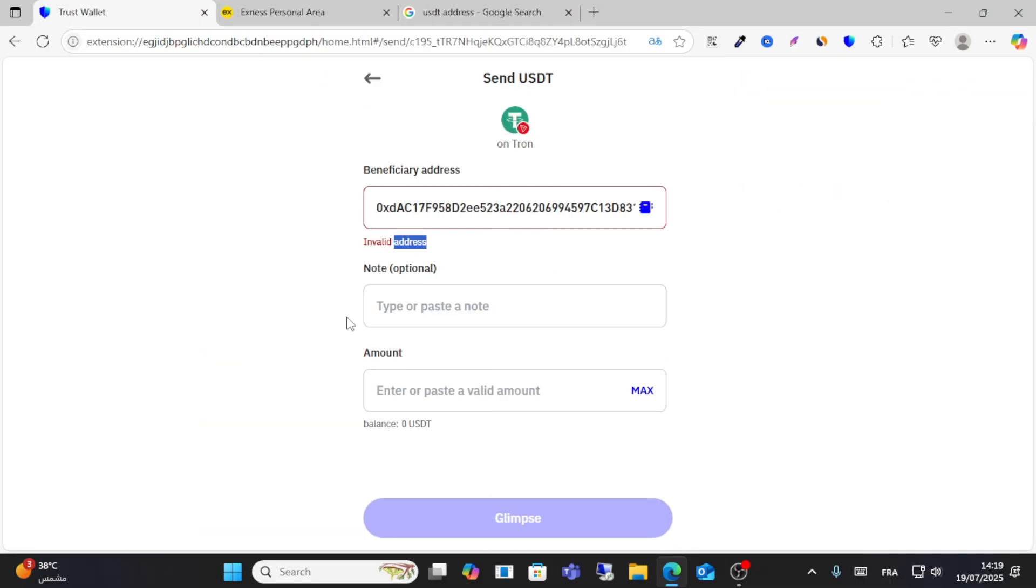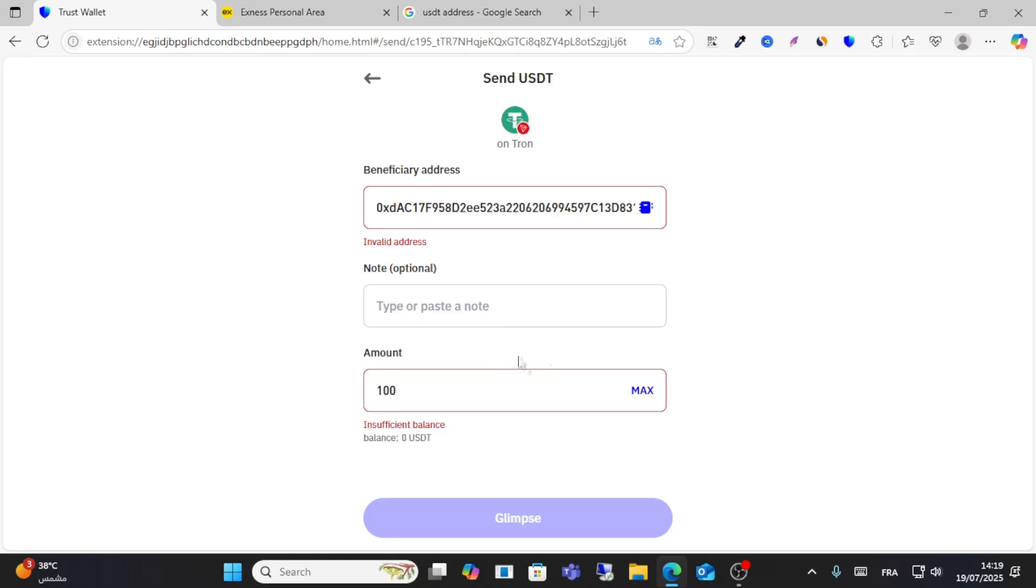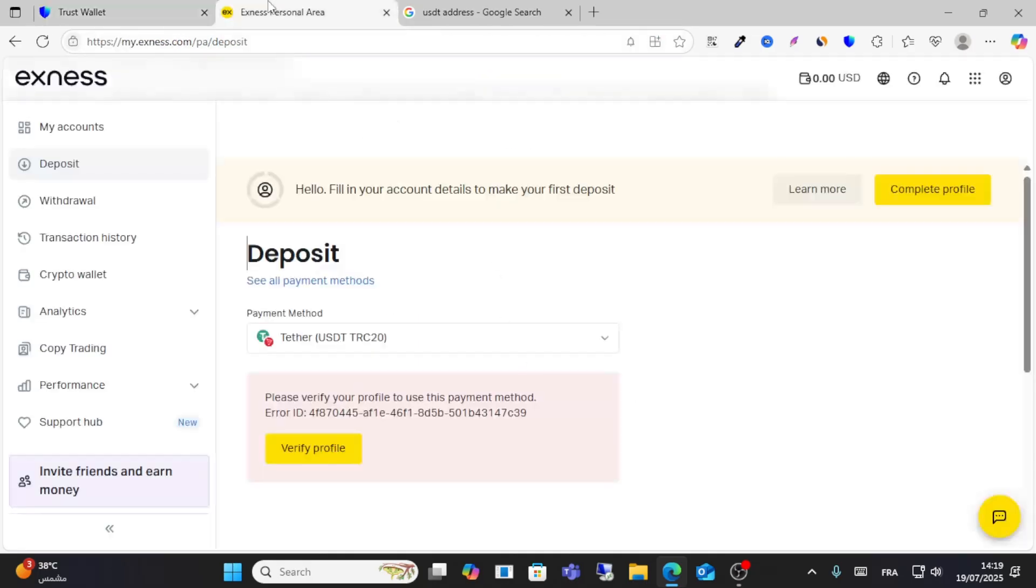Then write your amount, for example 100 USDT, and choose note if you want to choose. Then you should have fees found on your balance, you have found, and then complete your steps. This is how you can do.